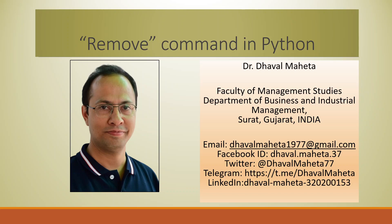Hello to all of you, this is Dr. Dhawal Mehta and today we will understand how to run the remove command in Python.